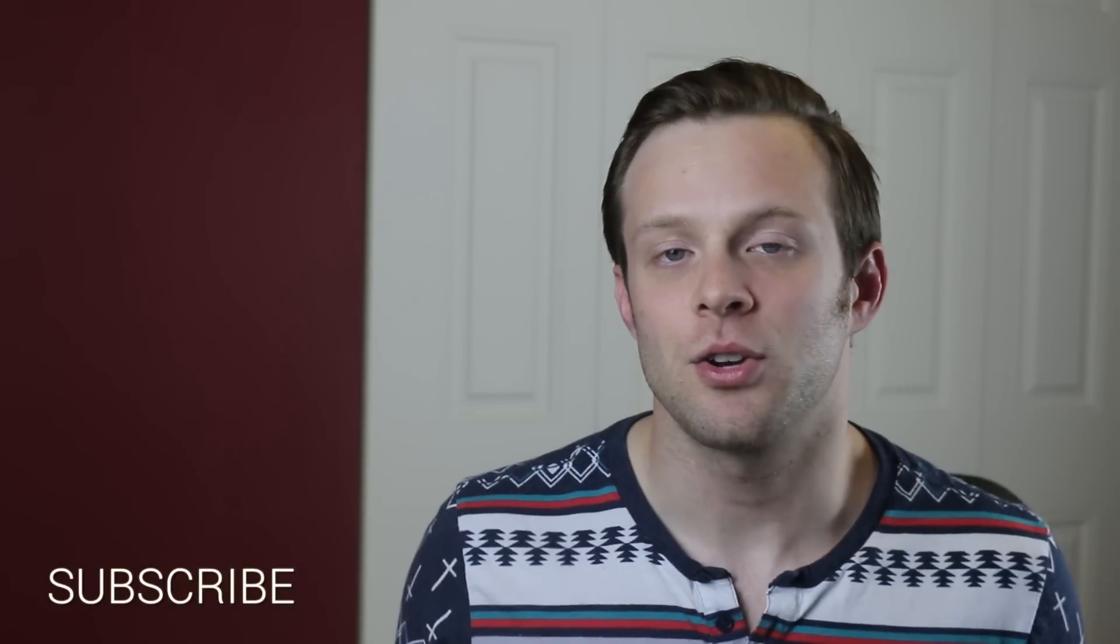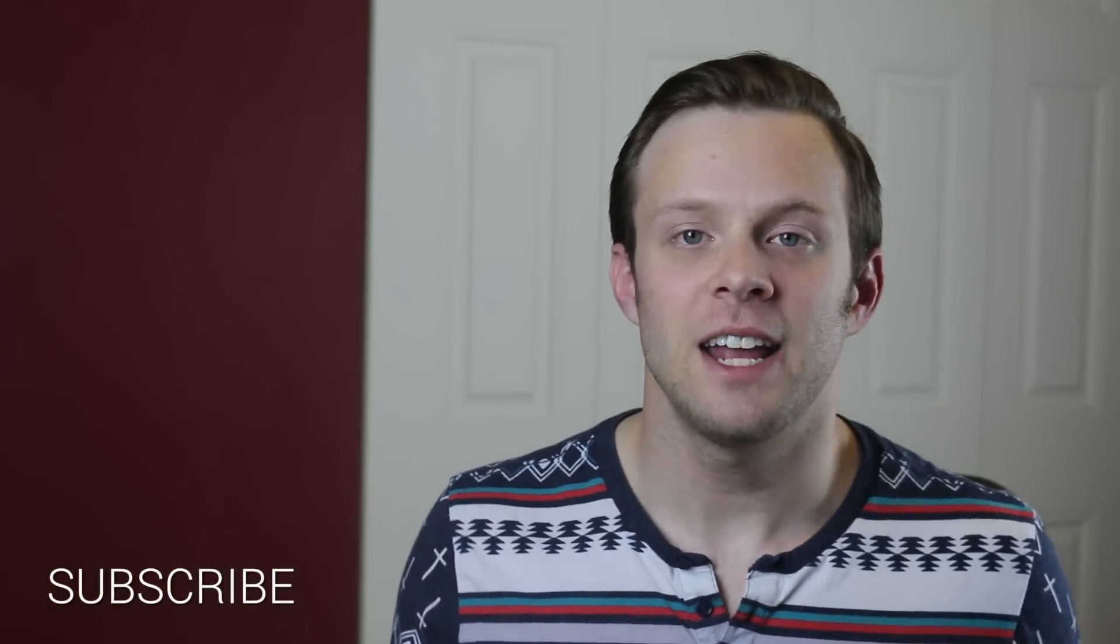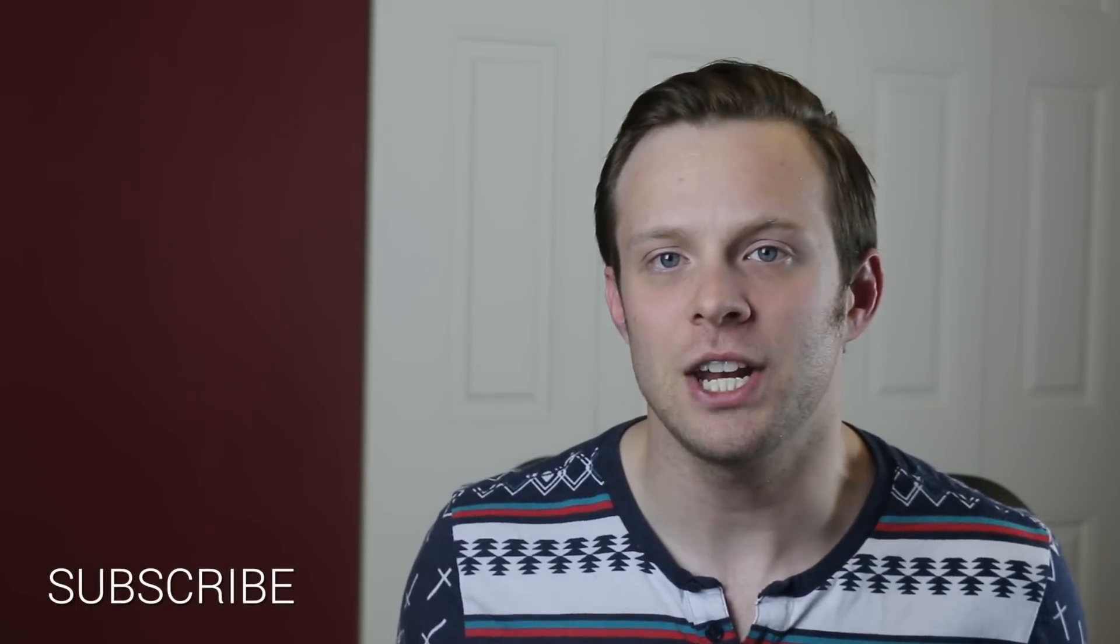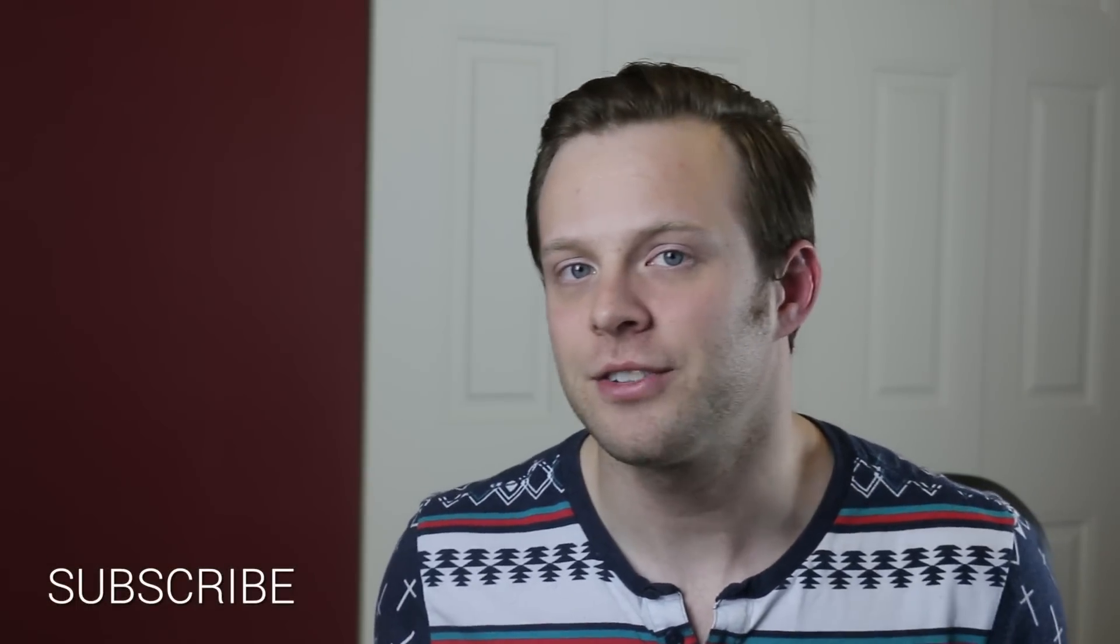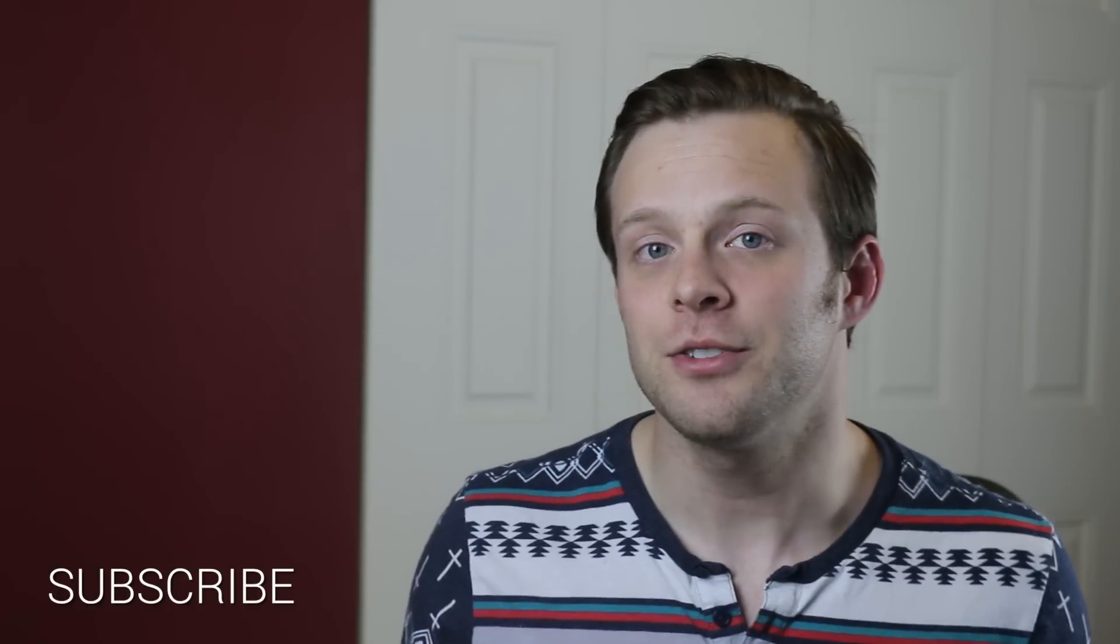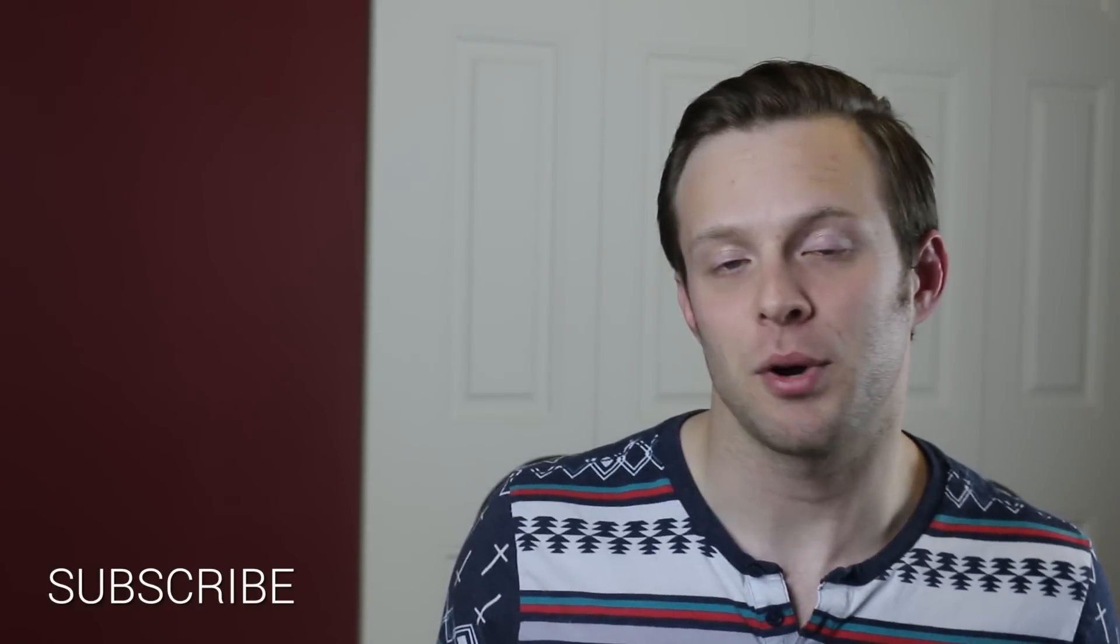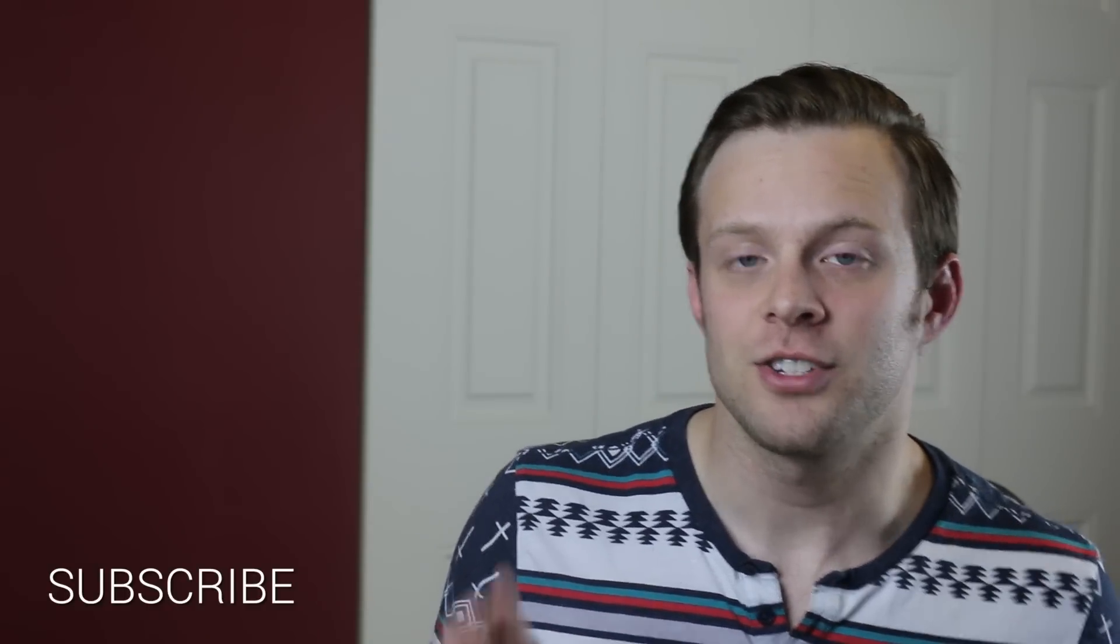Hey what's up this is Scott with Level Up Tutorials and today we're going to show you how you can install Meteor on your Windows computer using the Meteor Windows Preview. So let's get going on that right now.